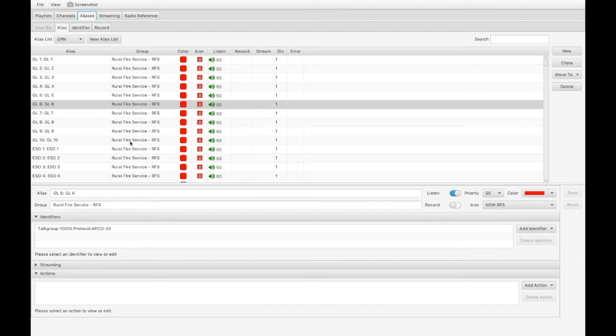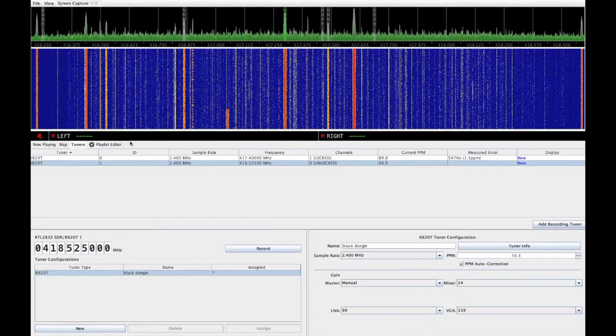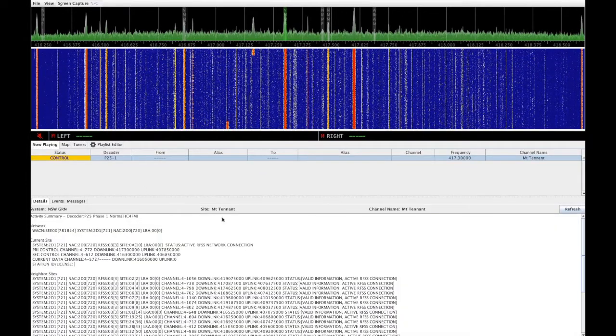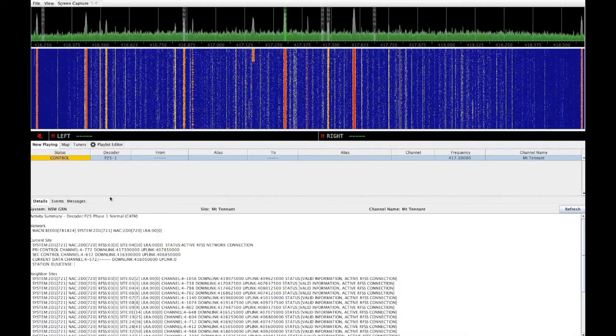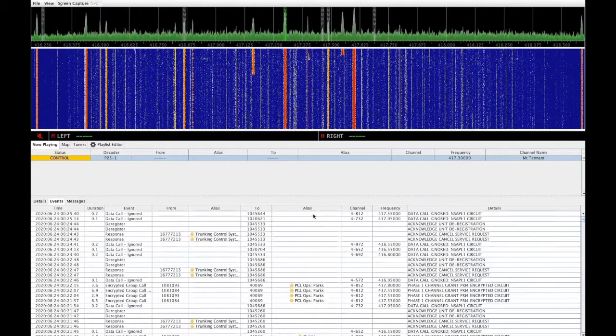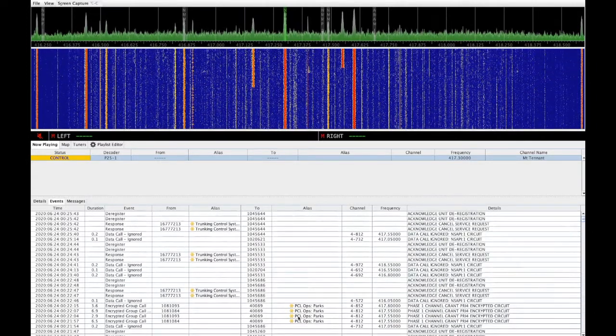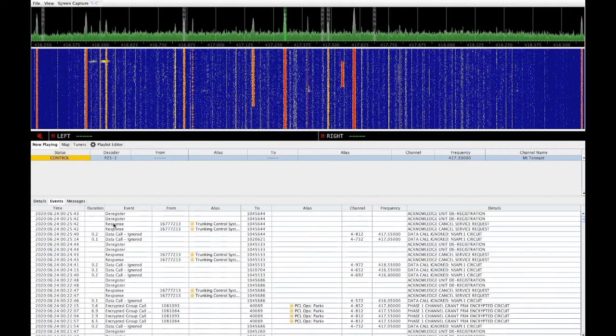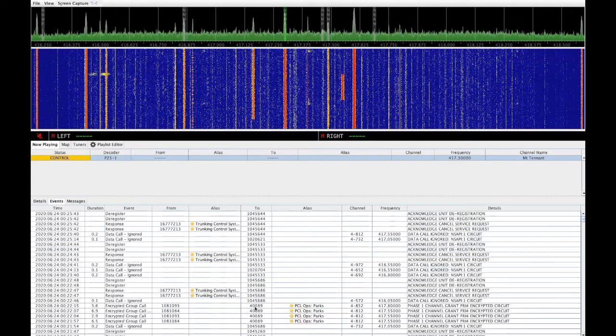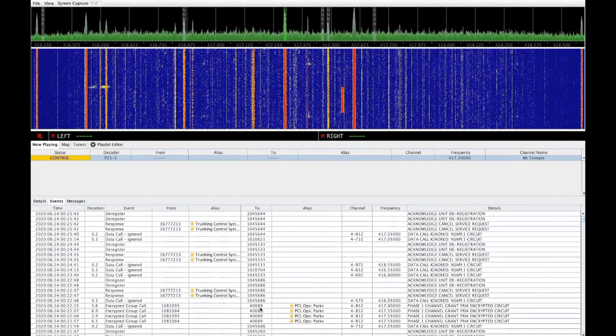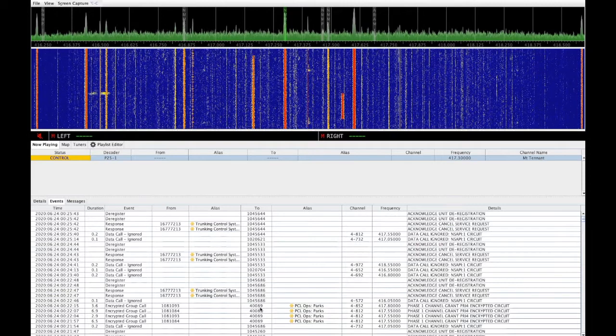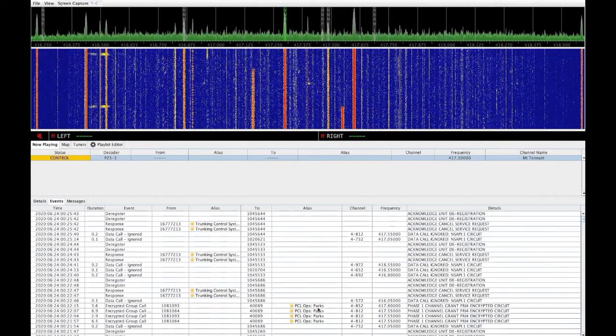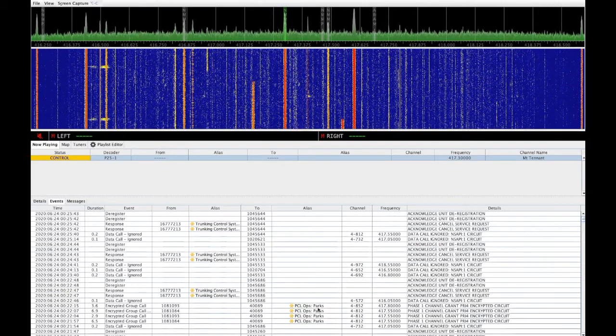So if we go back and we have a look at the Now Playing tab, and we look at events, we can see here under the alias, we can see individual talk groups. A talk group is listed here, 40,089. That talk group is Parks and Wildlife, ACT Parks and Wildlife.